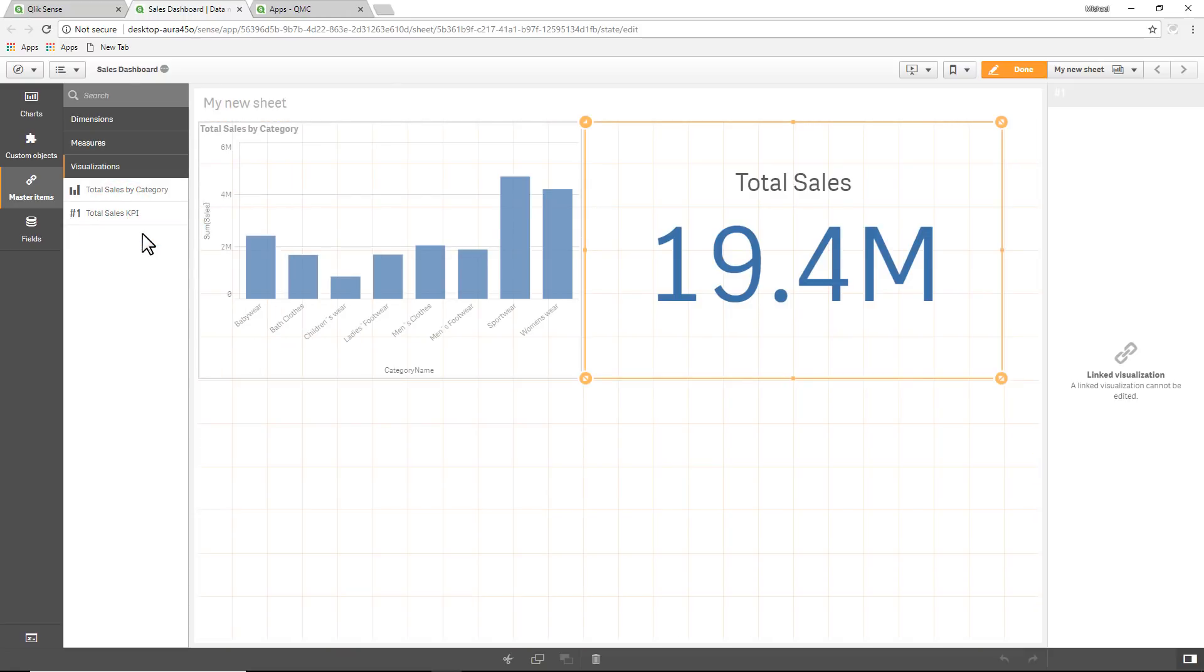But it also allows as a means of controlled or governed visualizations for other users that are going to be able to create their own analysis from the space-based approved sheet.